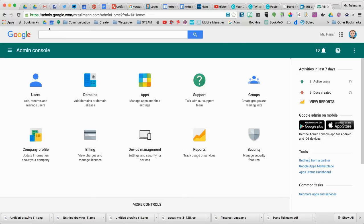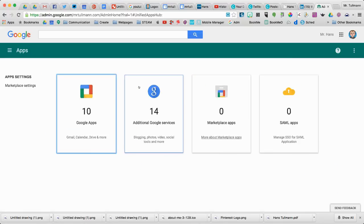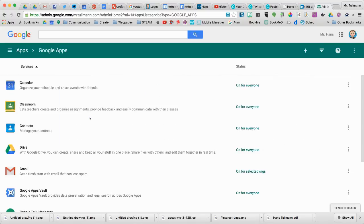We're going to start by going to the console, the admin console at admin.google.com. You're going to start by going into Apps, and then we're going to be going into Google Apps.